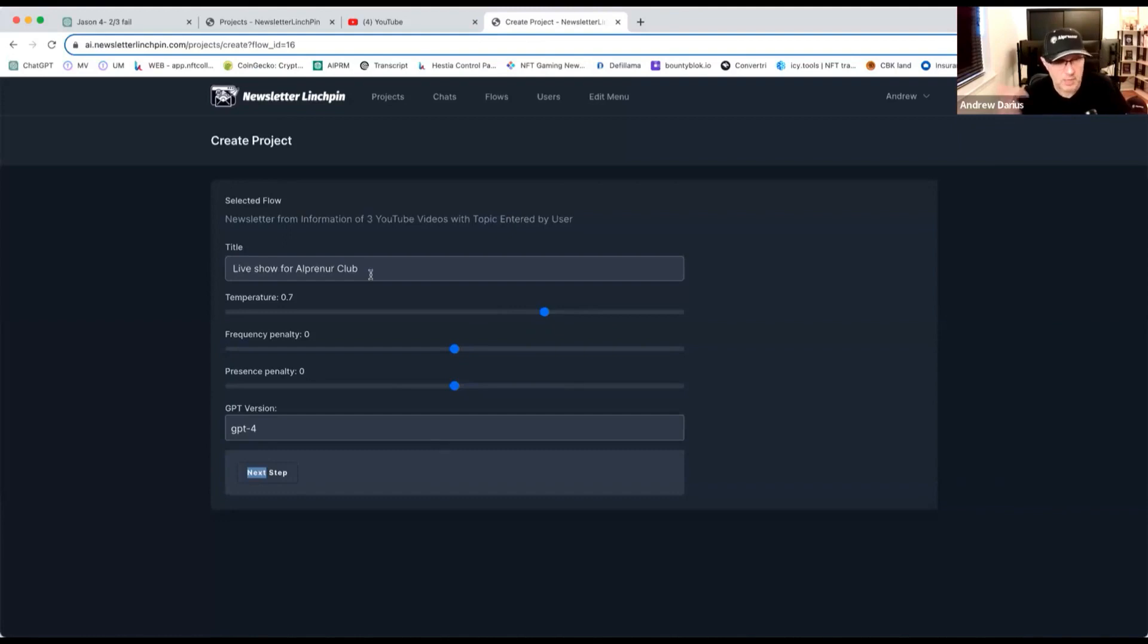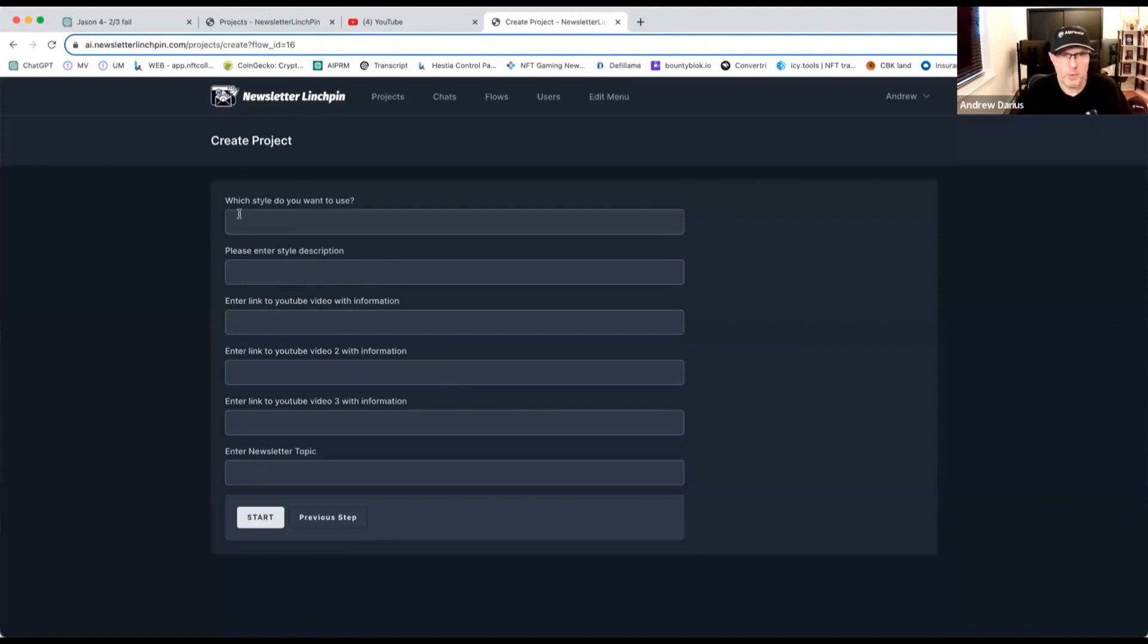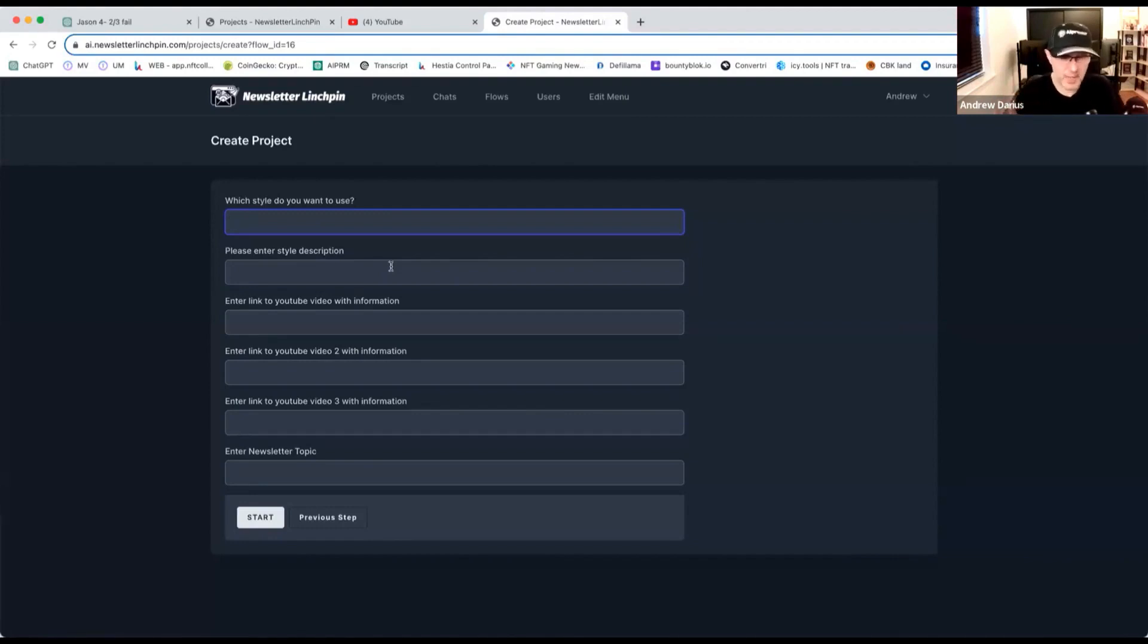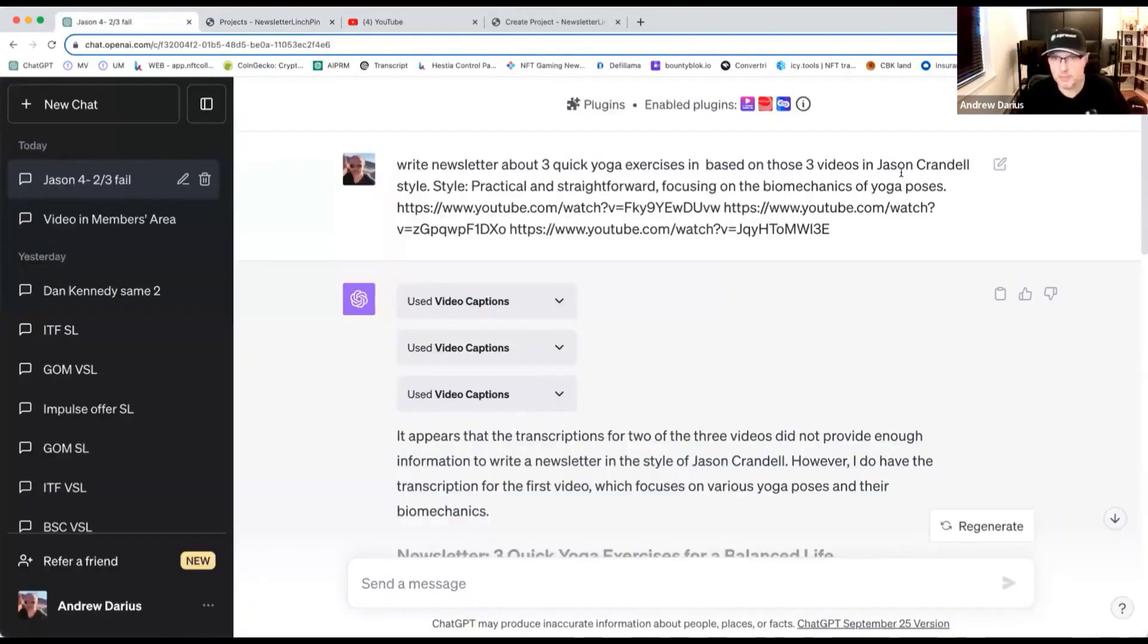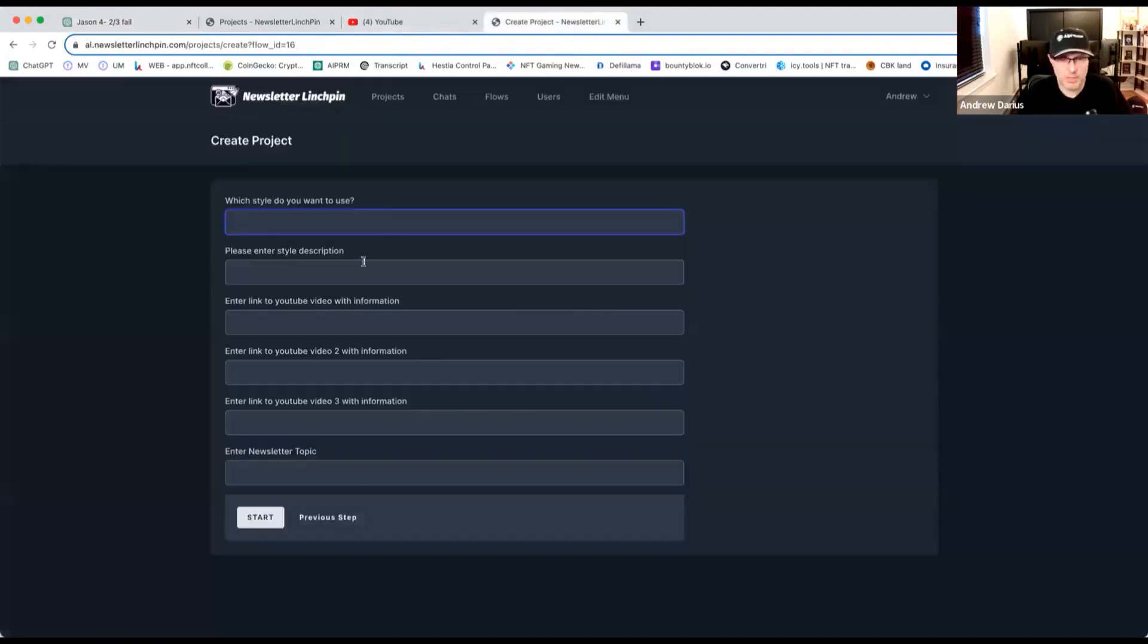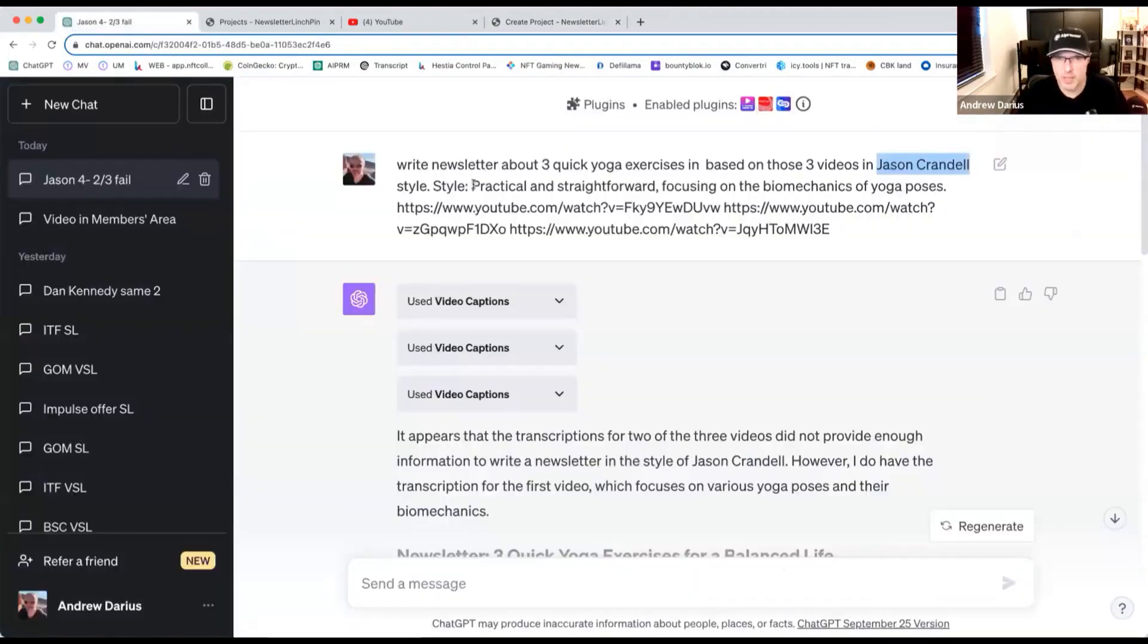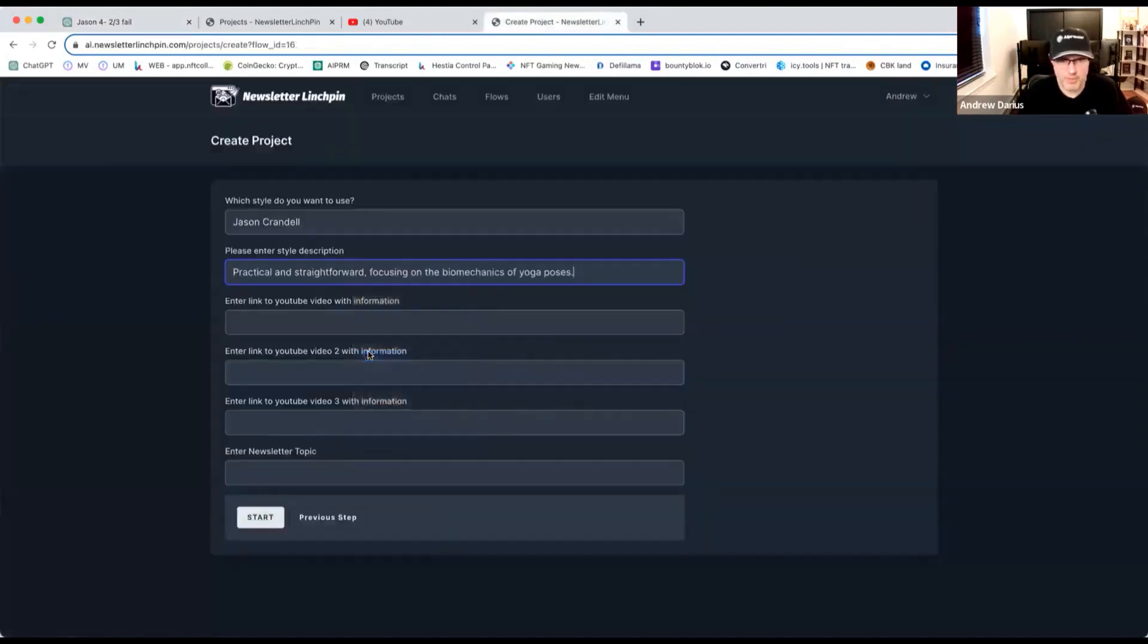But also inside, you can make a reload with the same settings. So you can choose, I will choose GPT-4. Which style do you want to use? It could be person name. You can do crazy. You can do lunatic. You can do whatever you want. Professional. You can make those typical styles you see everywhere. But you can also put a person style here. So what do we do? We go to ChatGPT and we just copy paste one. Jason Kandel. Style. My system will know what it is. And style description is very helpful. You don't have to do it. It's optional. So I will do it practical and straightforward. Focusing on biomechanical yoga poses. So you do this, and then you paste it here.